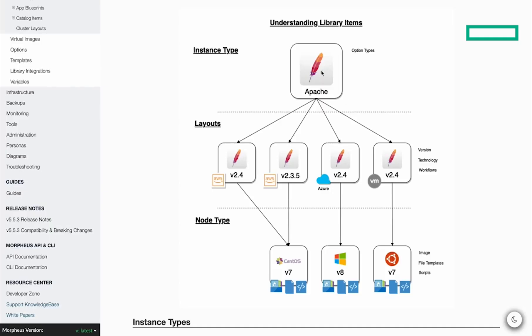We could even set some overarching price set on the instance type that applies to all, and also set individual price sets on the layouts themselves. This diagram shows how instance types and layouts work together to create a Morpheus provisionable library item.